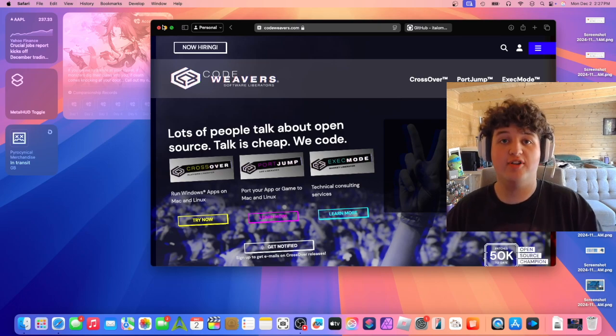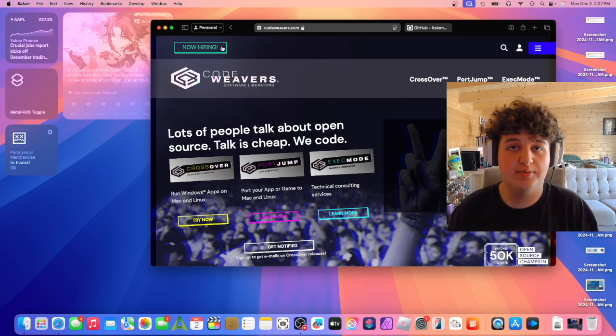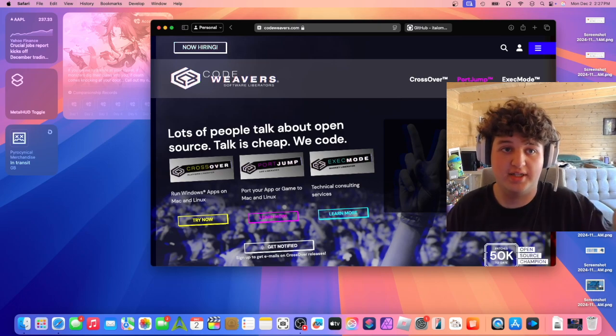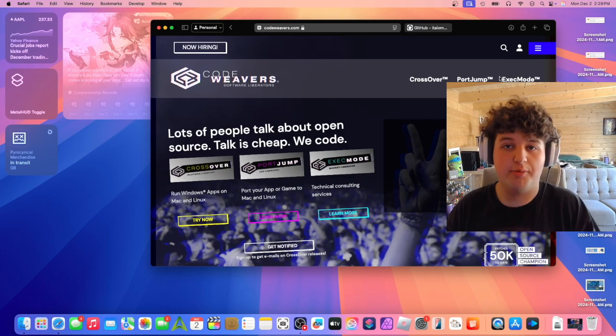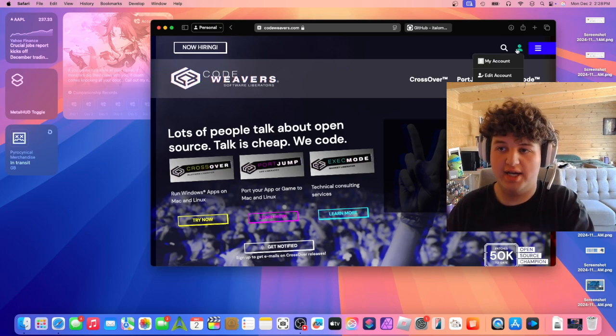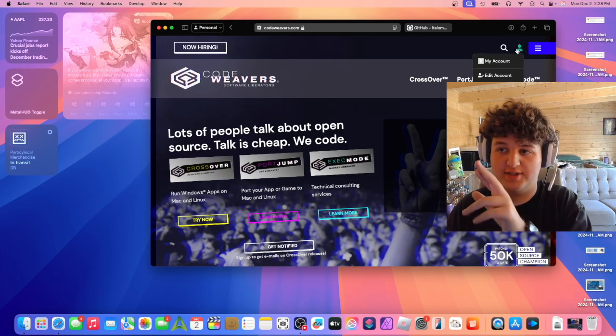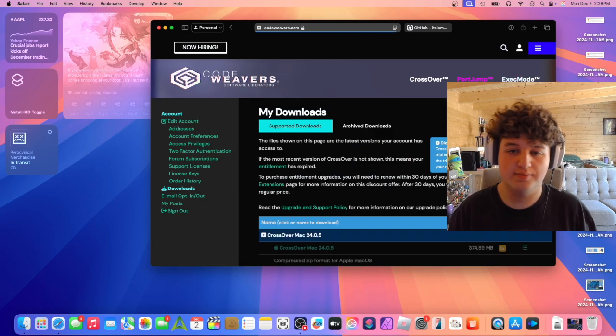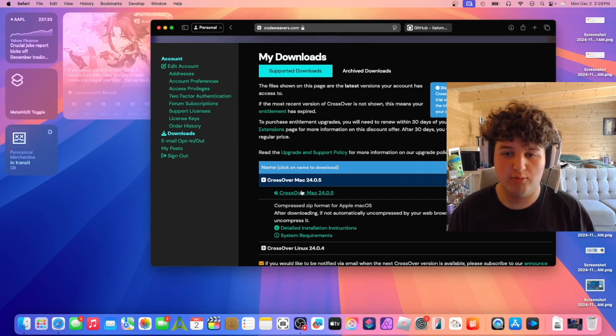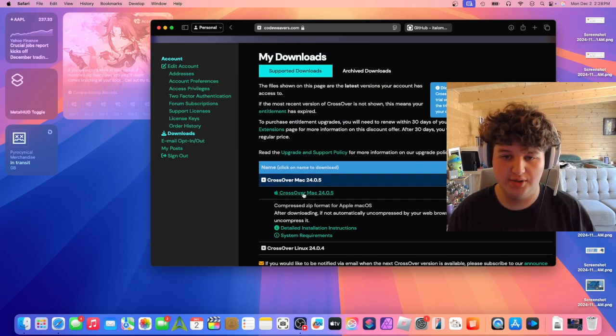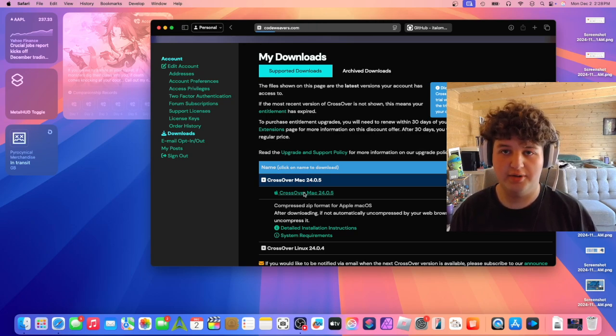Once we're on the Crossover page, which you can find in the link in the description, we're going to press the account tab once you've purchased the app and go to downloads. Find Crossover Mac, whatever the newest version is - it should just be here. Click on it and it should download.